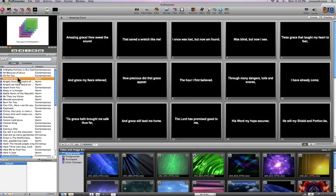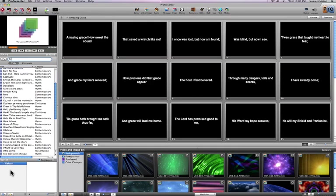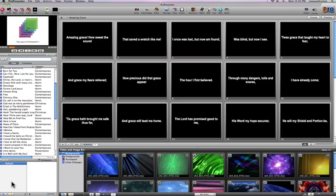Underneath my main library, I have my playlists. Playlists are where you organize your individual presentations. Typically for a church service, you're going to create a playlist for each individual church service that you have. To start off, I'm going to create a new playlist. I'm going to call it this Sunday's service. So that's created my playlist.